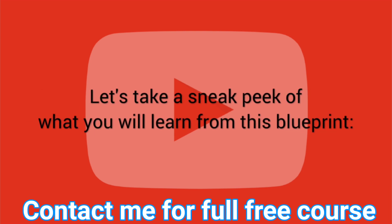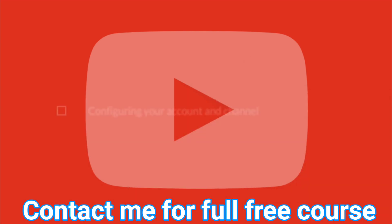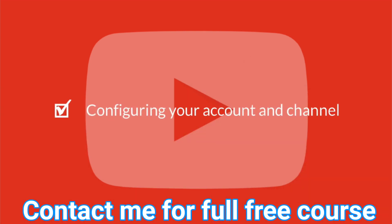Let's take a sneak peek of what you will learn from this blueprint. YouTube Basics: Configuring your account and channel settings.